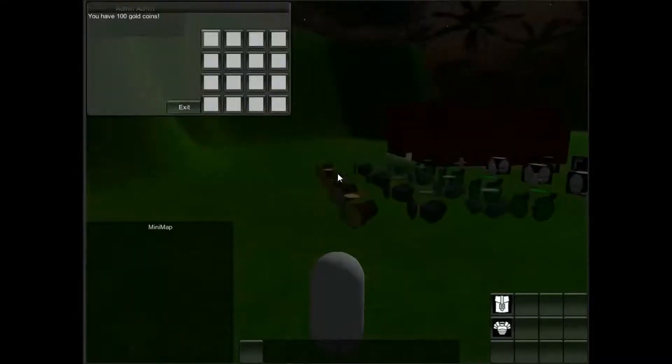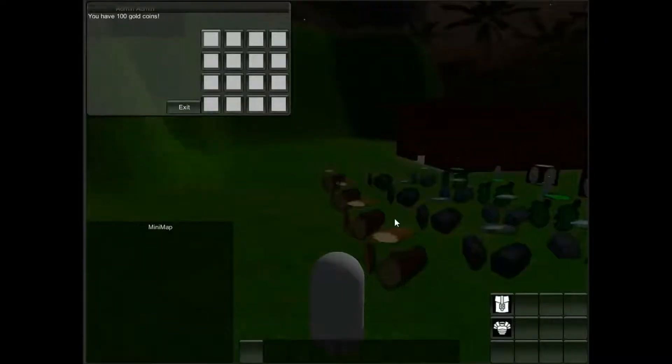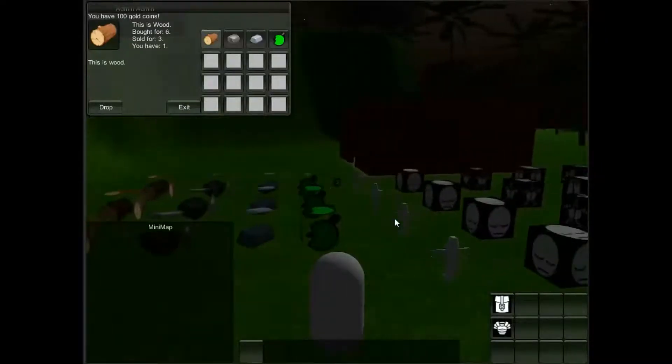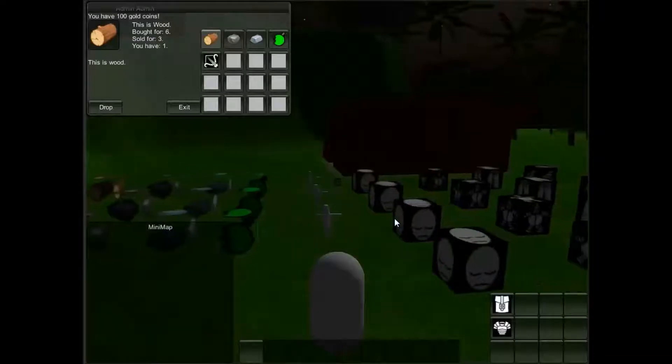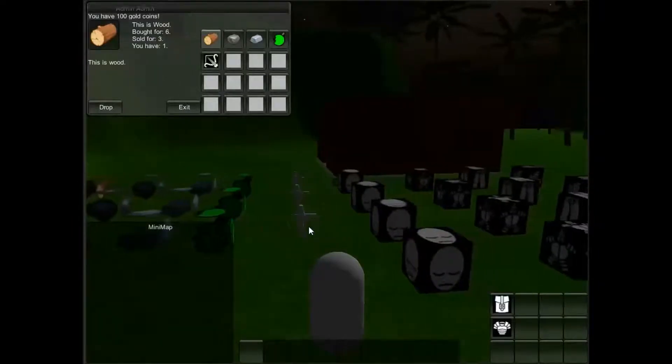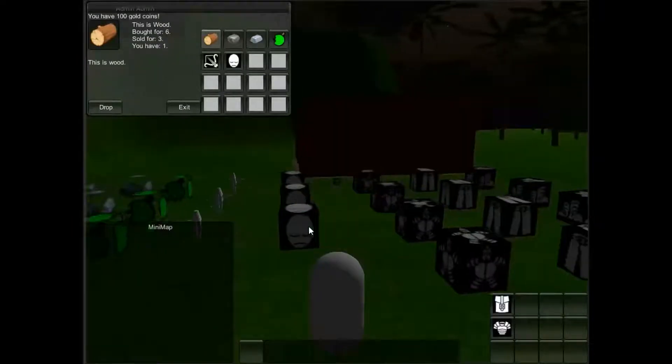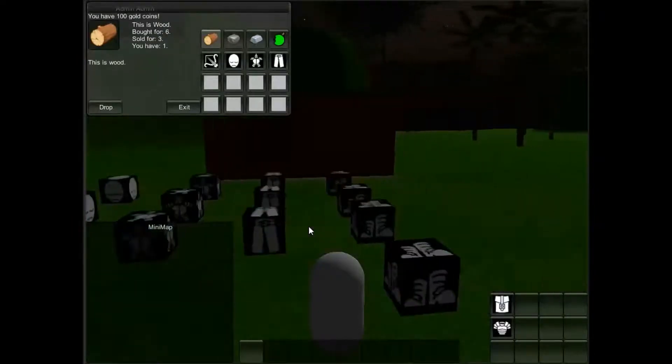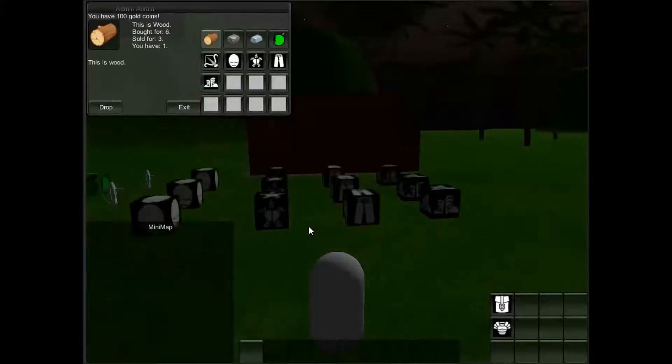You saw last time we could collect things in our inventory. That's still true. But now we've got weapons which are upside down which we need to fix, head armor, body armor, leg armor and foot armor.